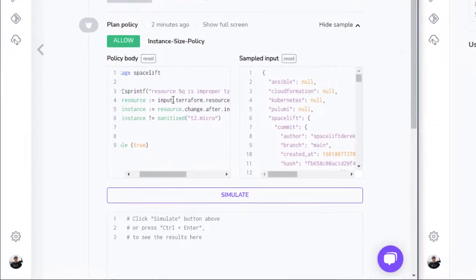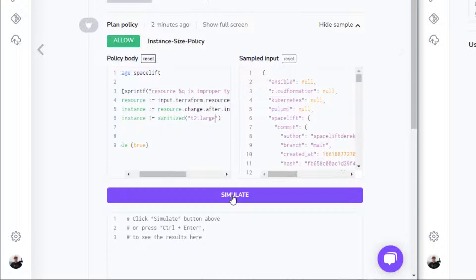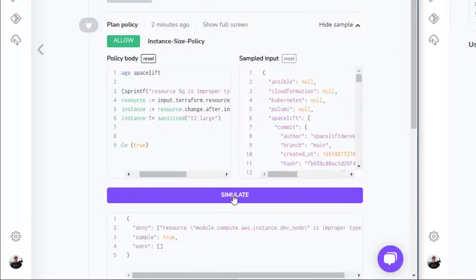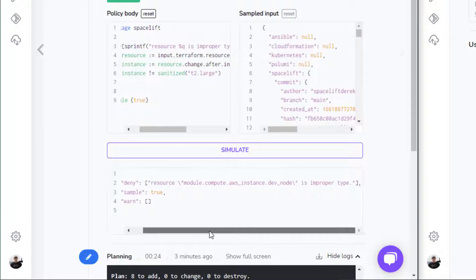Now, what we can do is we can use this policy workbench here to test that code. So if I change this to T2.large and click on simulate, we can see that this would have been denied.